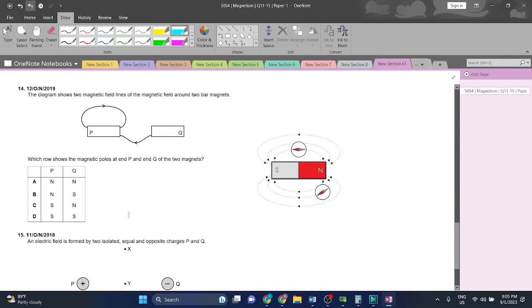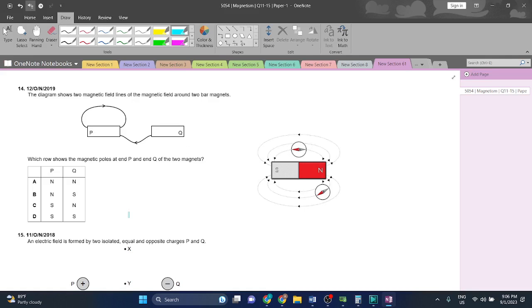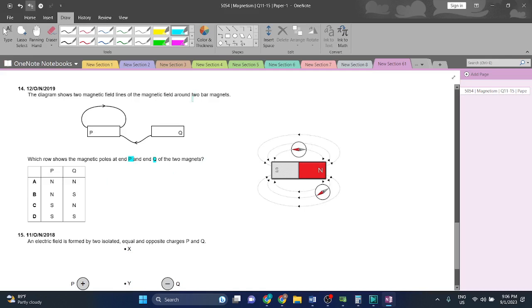Question 14: The diagram shows two magnetic field lines of the magnetic field around two bar magnets. Which row shows the magnetic poles at end P and at end Q of the two magnets? First of all, we are going to determine what P is going to be and then Q. Firstly, we are going to do P.